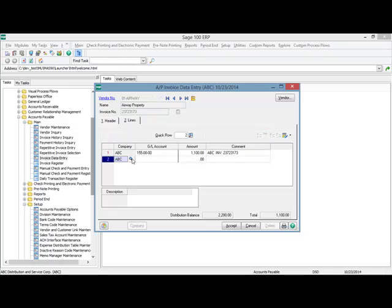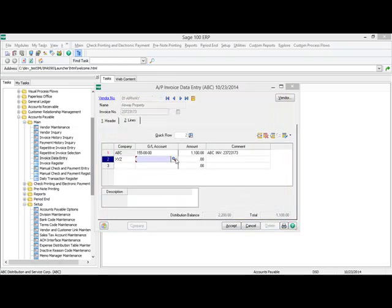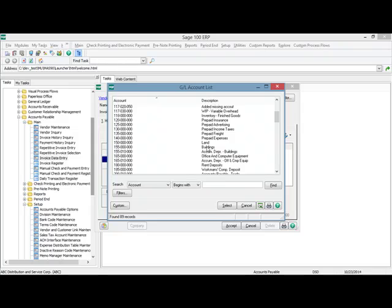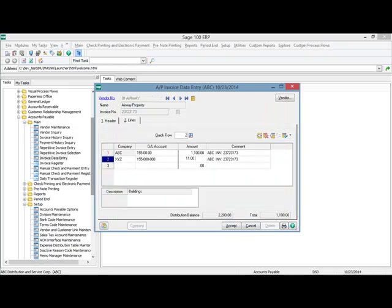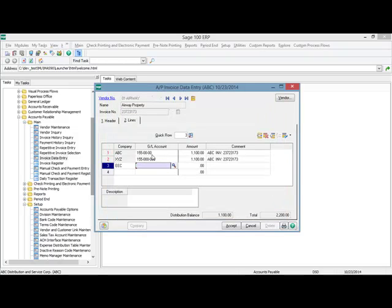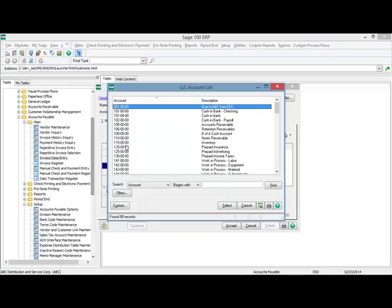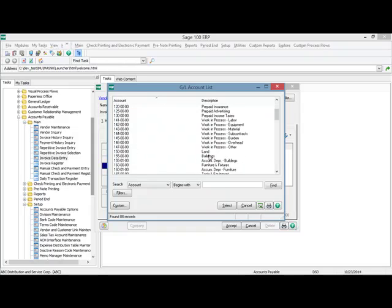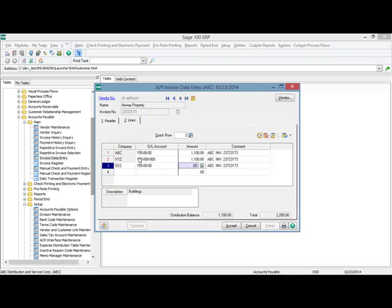I can also choose different company codes. Here I'm going to select XYZ company code and their rent expense account. I'm also going to select company code EEC. You can see that when I choose that company code, the chart of accounts displayed is for that one company. You may also notice that the GL account is using the account mask set up for each of those company codes. In this example, my rent is $3,300 and I'm splitting that equally among the three companies for $1,100 apiece.